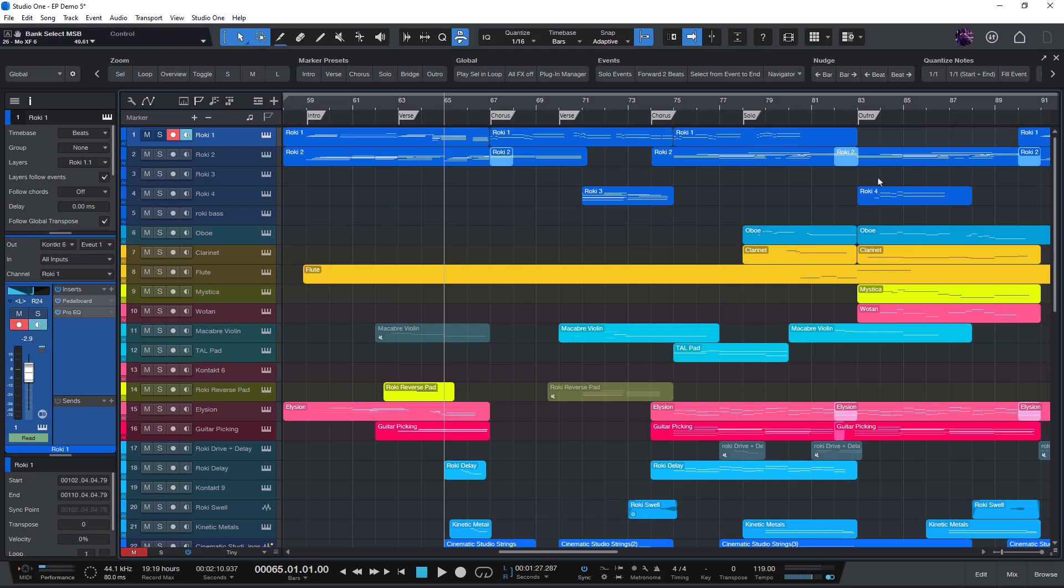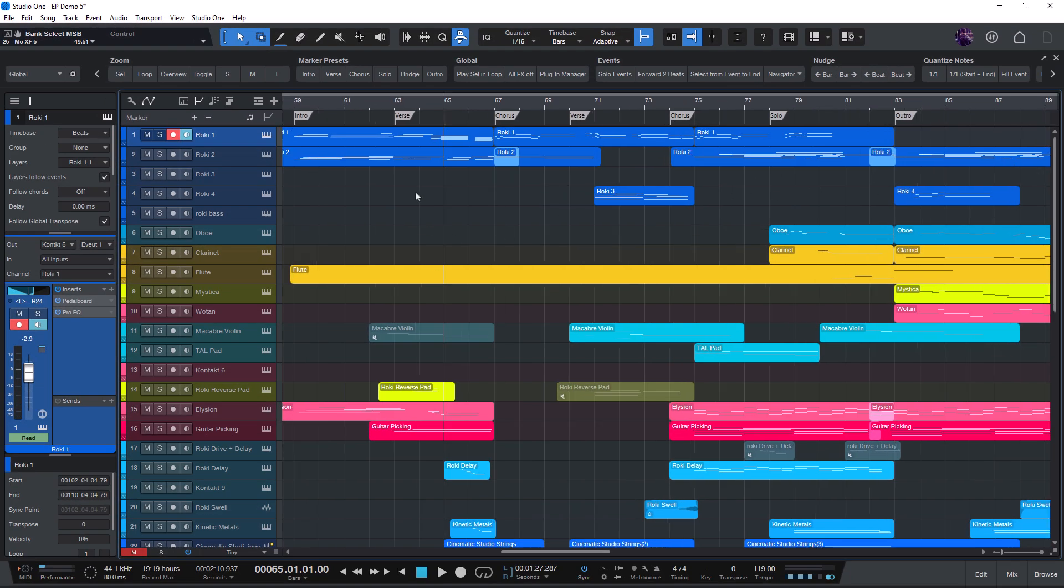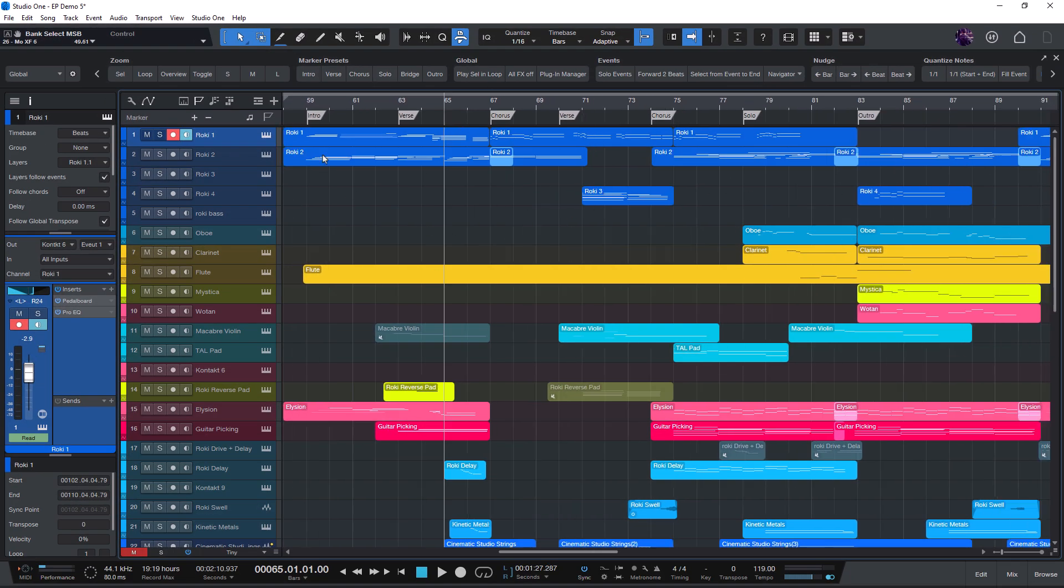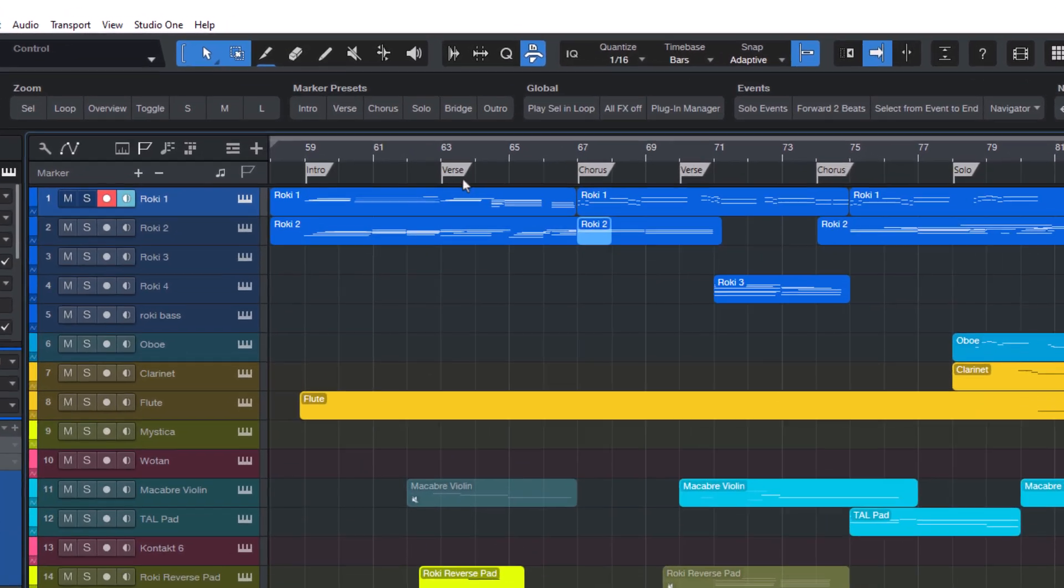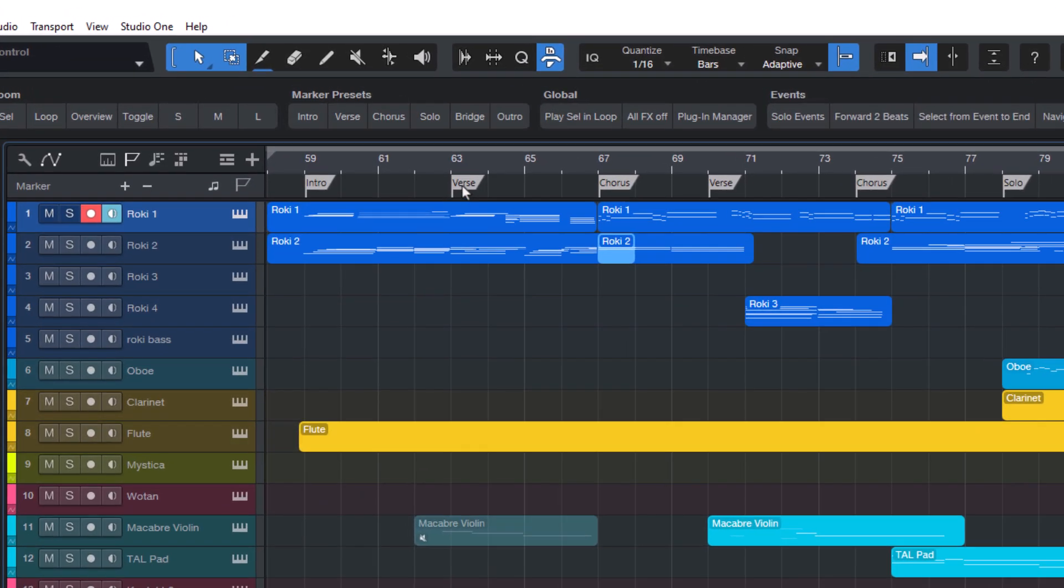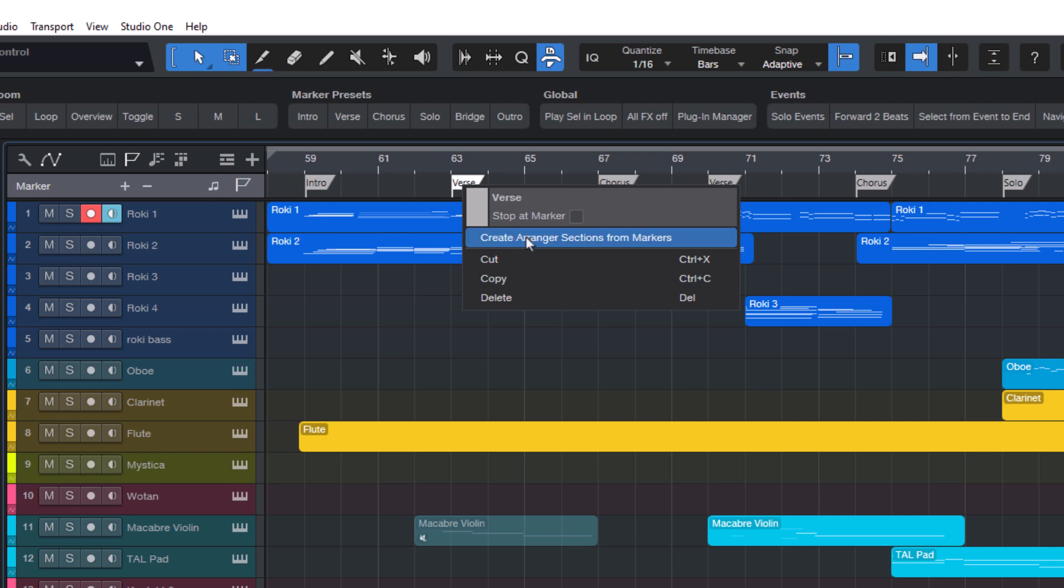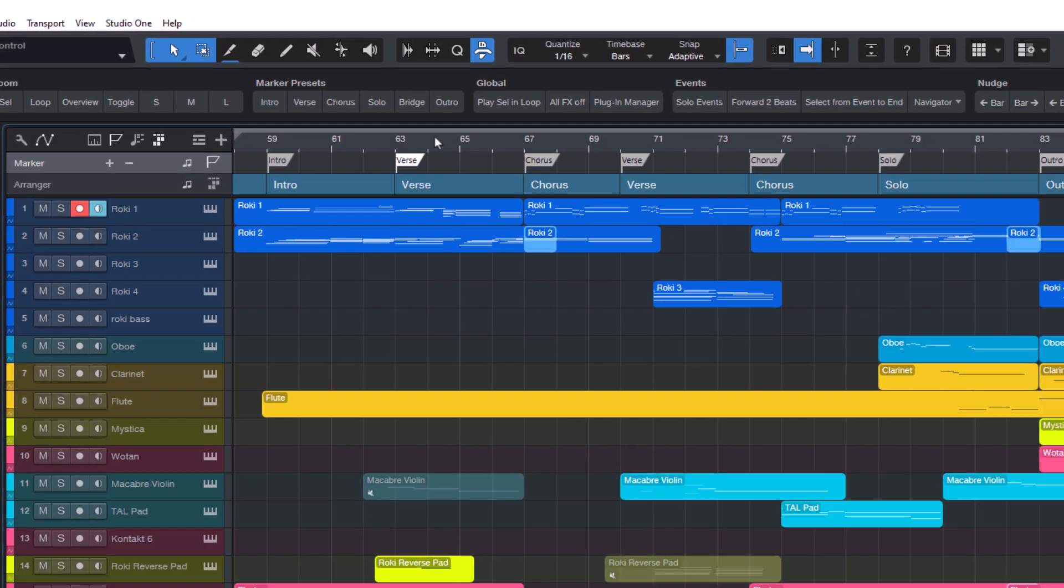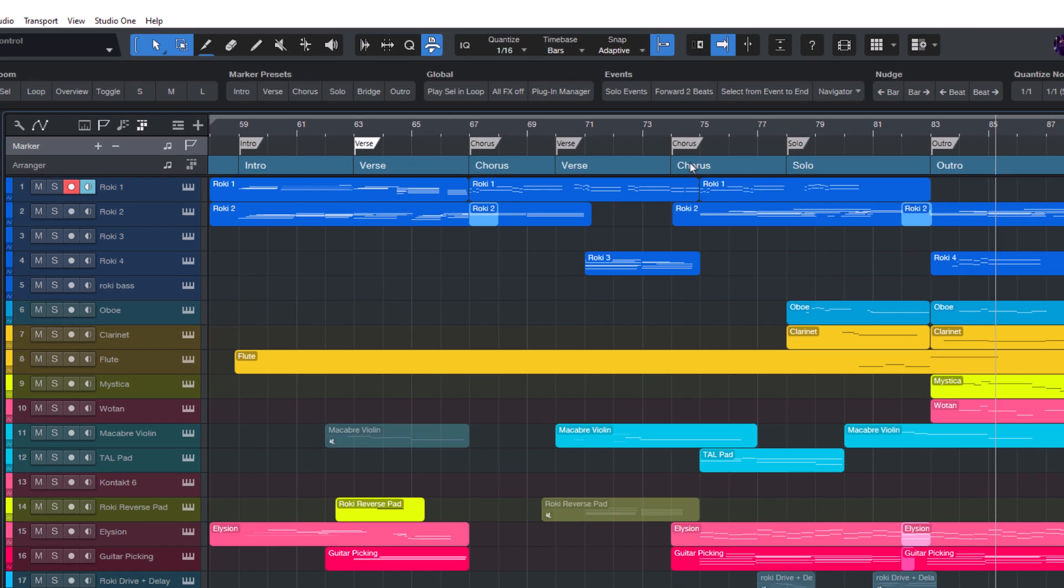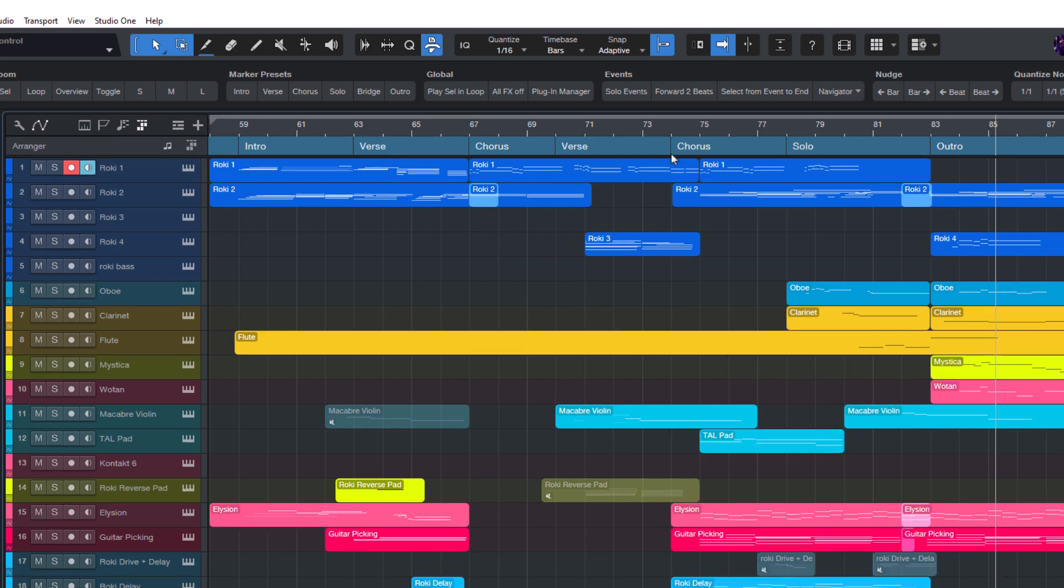One more thing. Some of you might be wondering why I'm using markers instead of arranger sections. You could create a similar macro for sections as well, but for simply marking specific points in time, I usually prefer markers. That said, if you ever decide to switch to arranger sections later, there's a really neat trick. Just right-click on a marker and choose Create Arranger Sections from Markers. And just like that, you've got sections. You can then delete the markers or keep them or just hide the marker track. That's totally up to you.